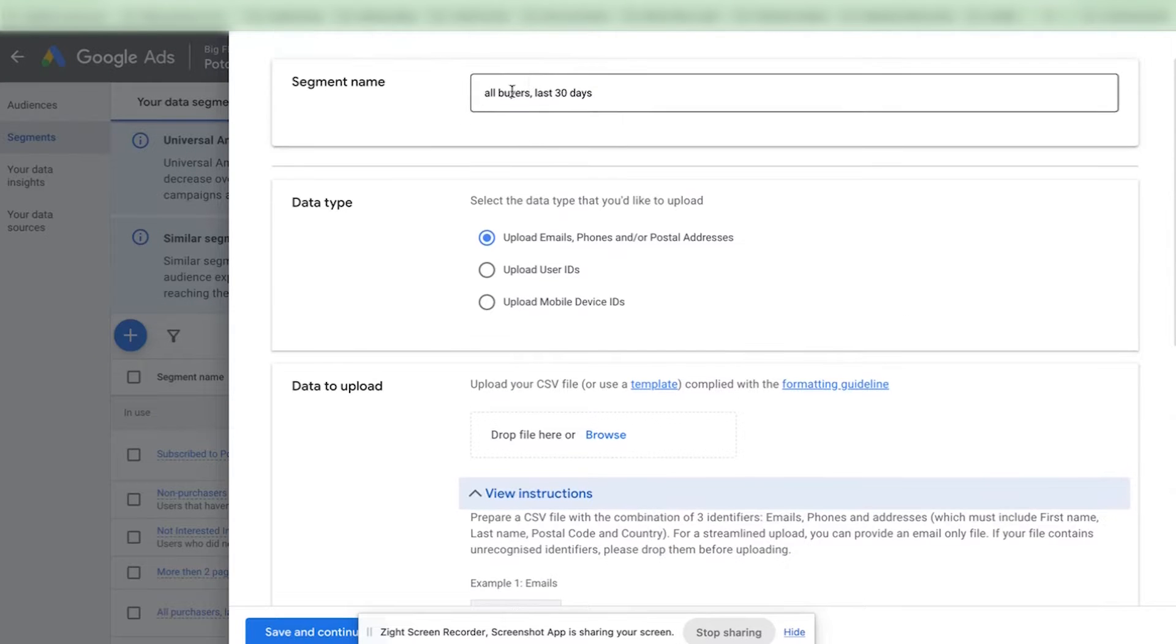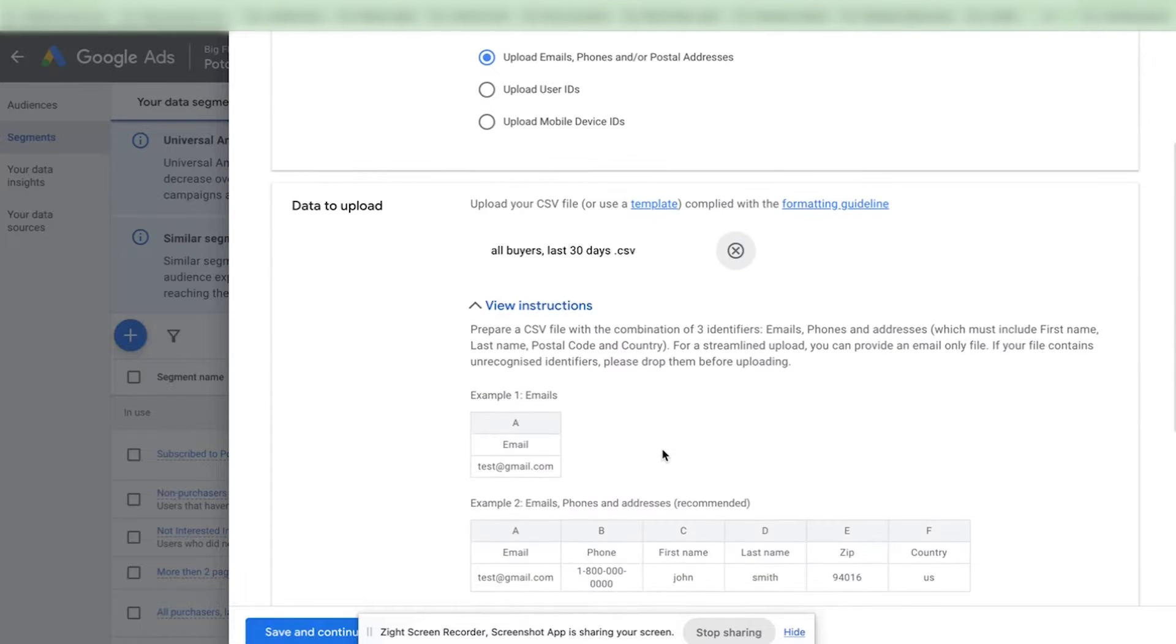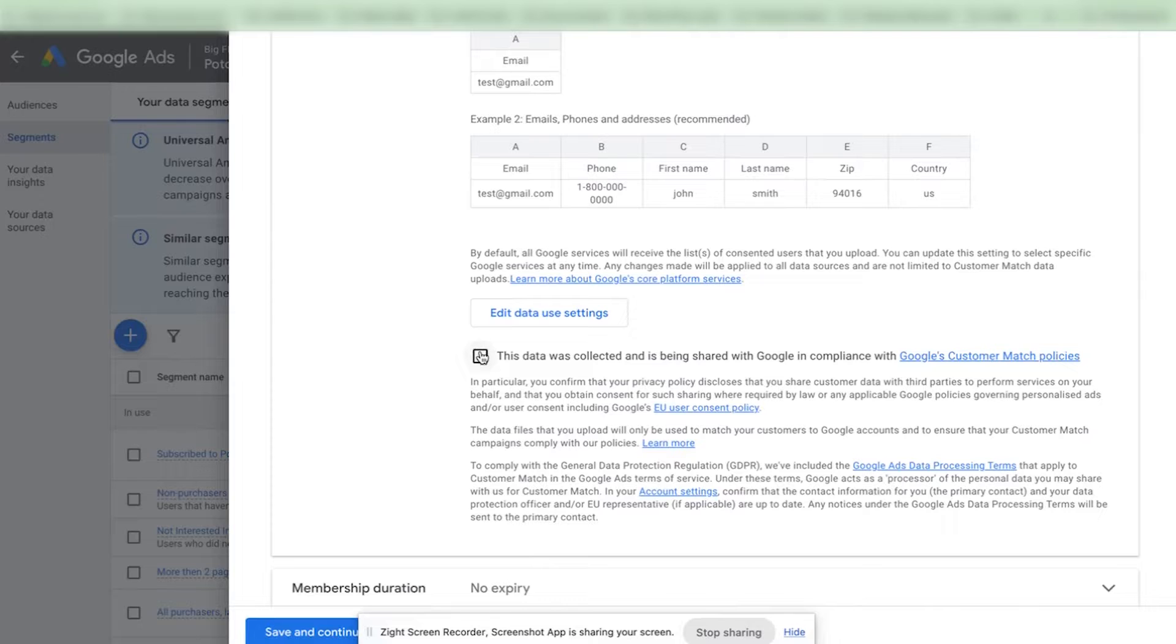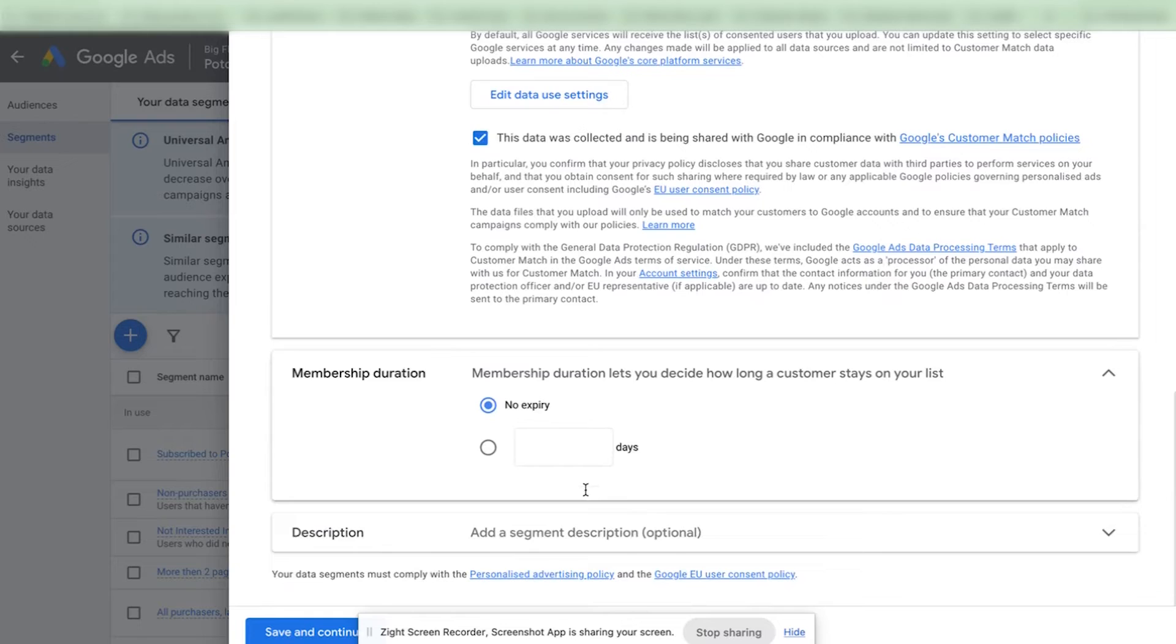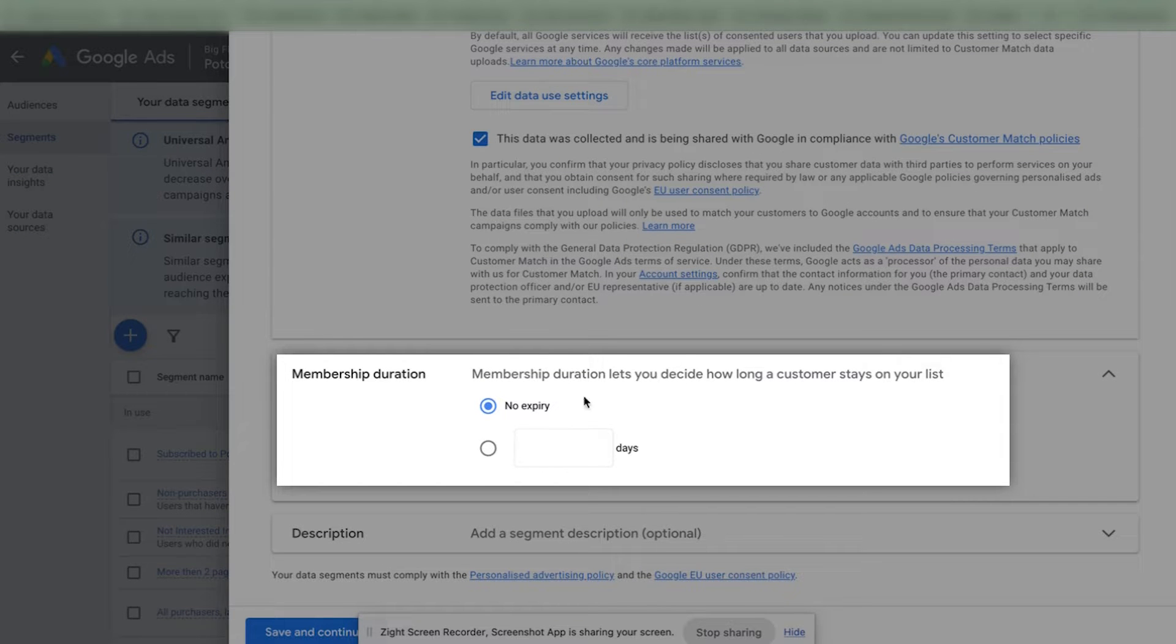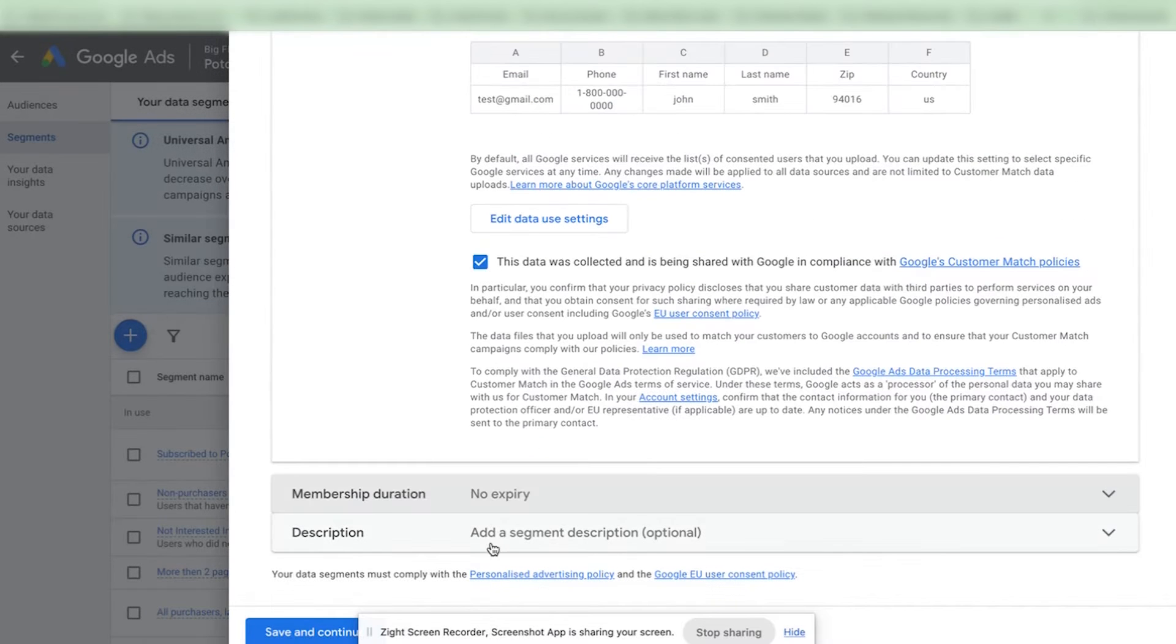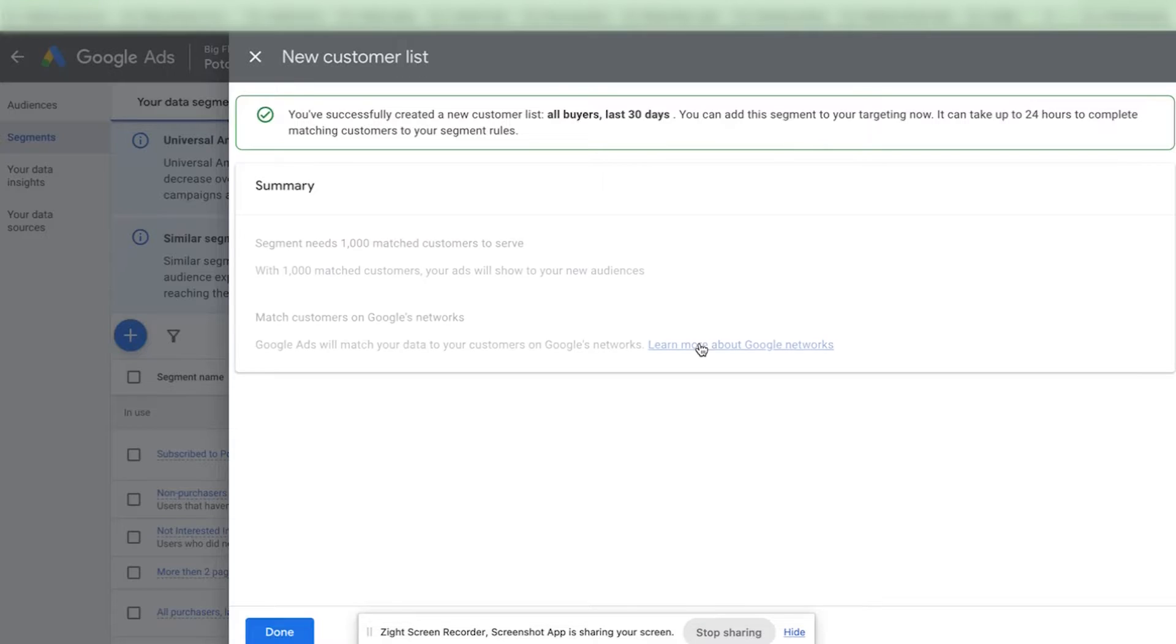After I select a name and choose the data that I want to upload I'm going to select a file. I'm going to attach this file here. Then I need to click on this button. Now you can also add a membership duration if you want to. By default it's set to no expiry. If you want to exclude some users after a certain amount of days you can specify it here. You can also add a description to your audience. After all of that is done you need to click on save and continue.